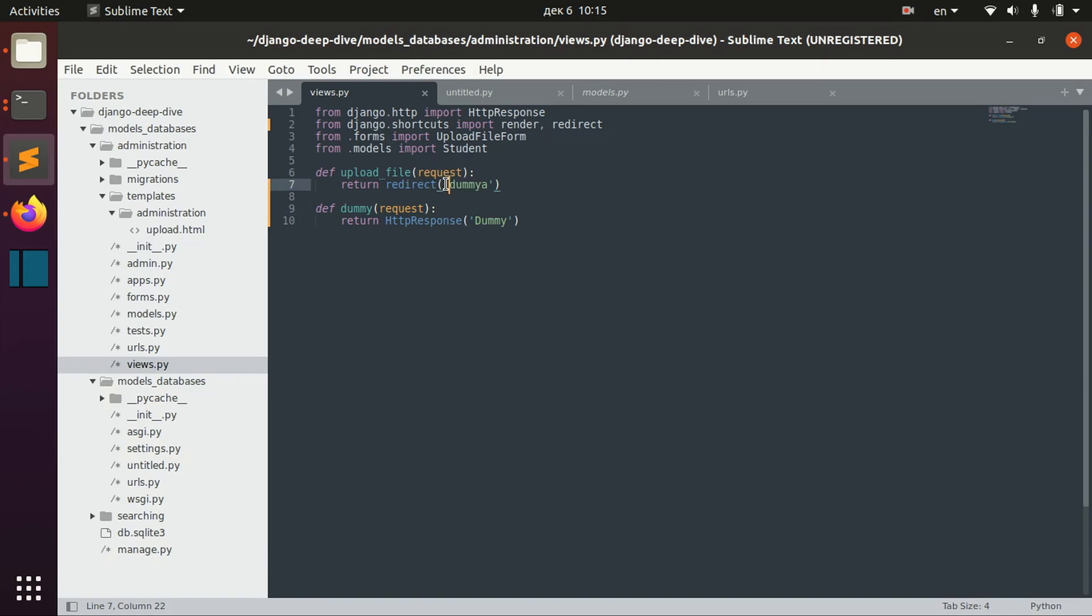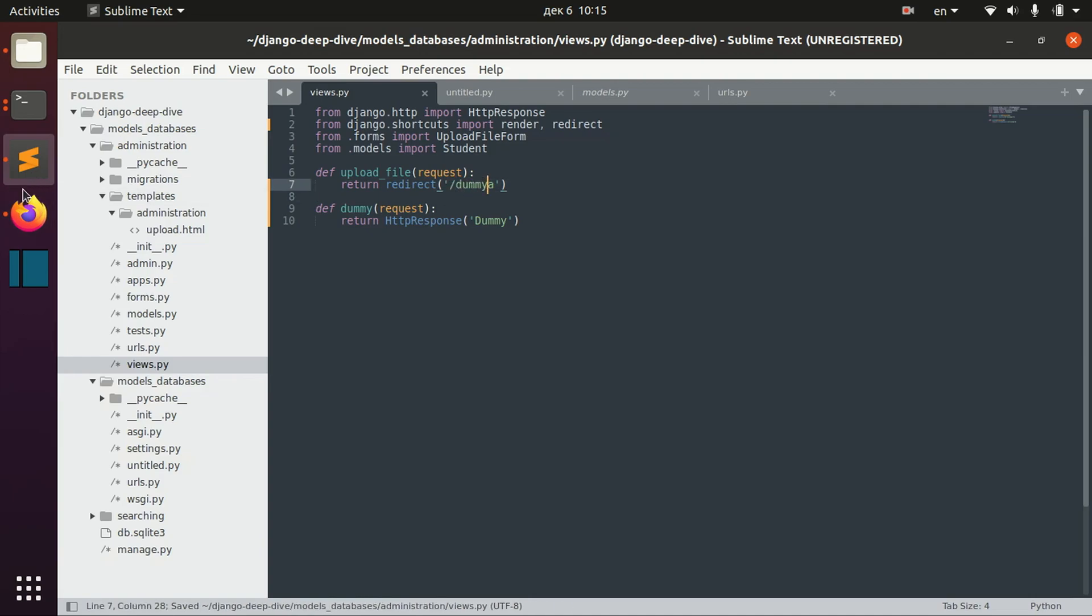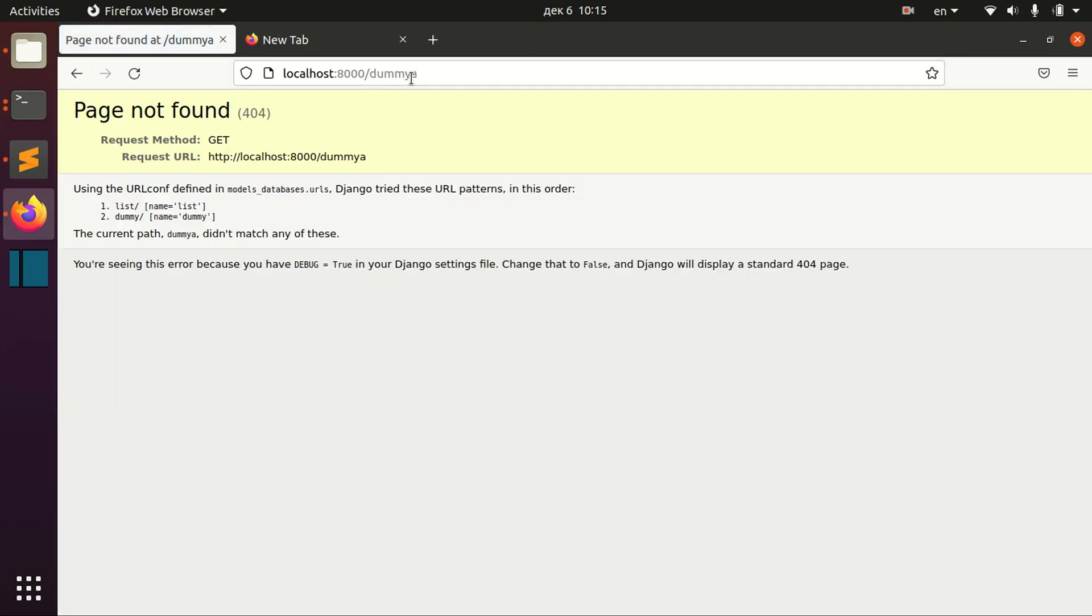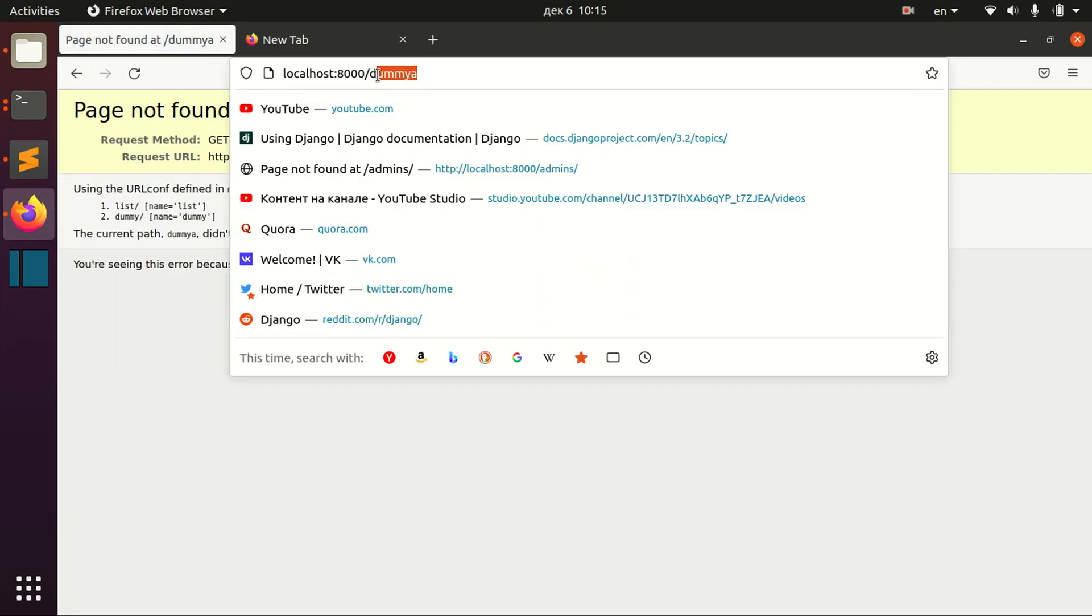But if you don't want to use the name, you can use the URL like this with slash. And in this case, you will be redirected not to the name, but the actual path that you specify.